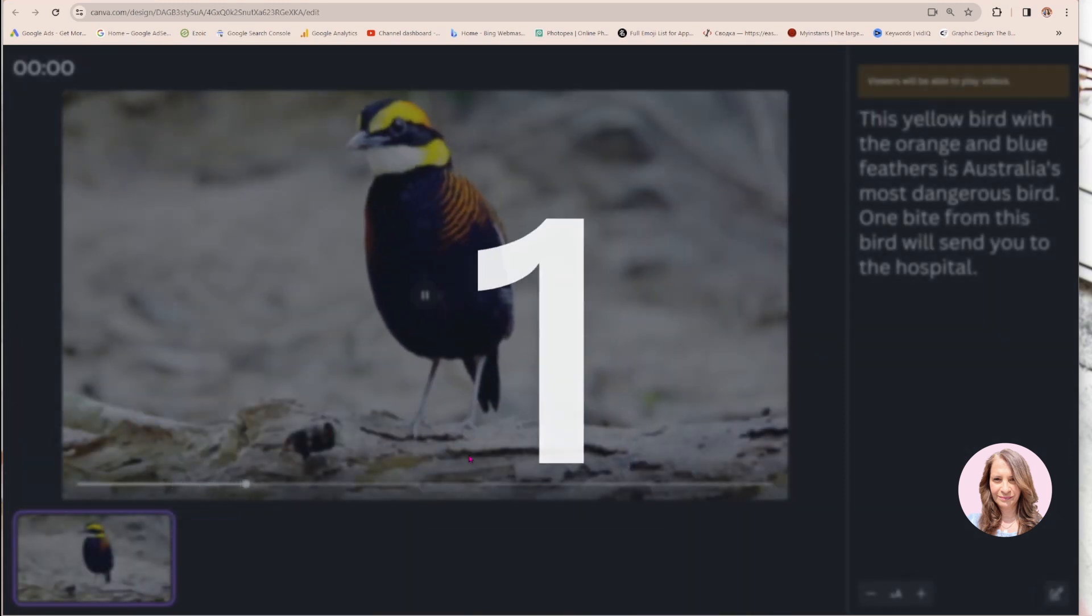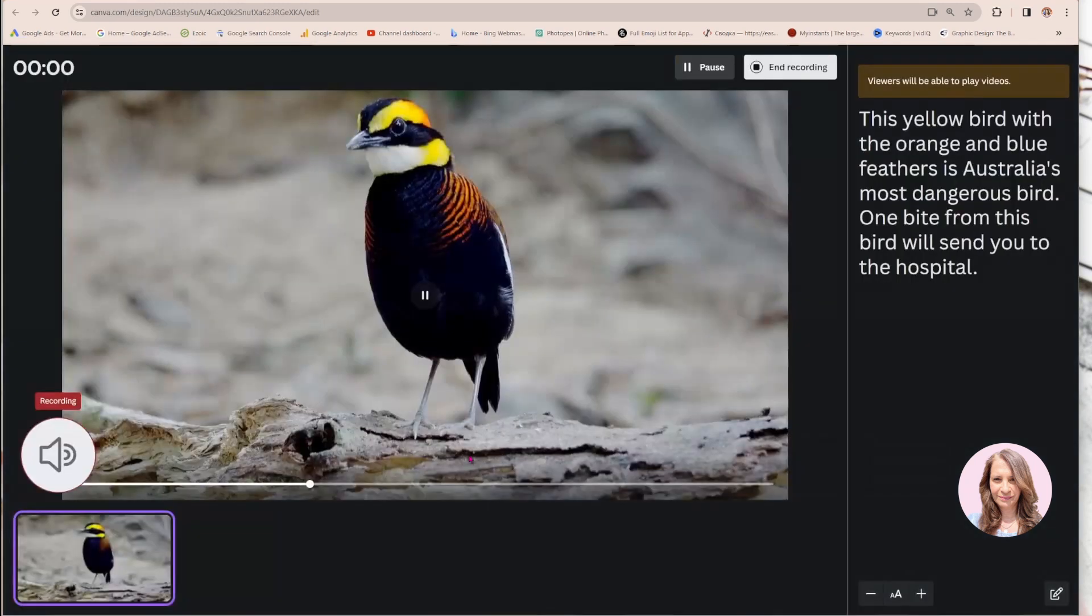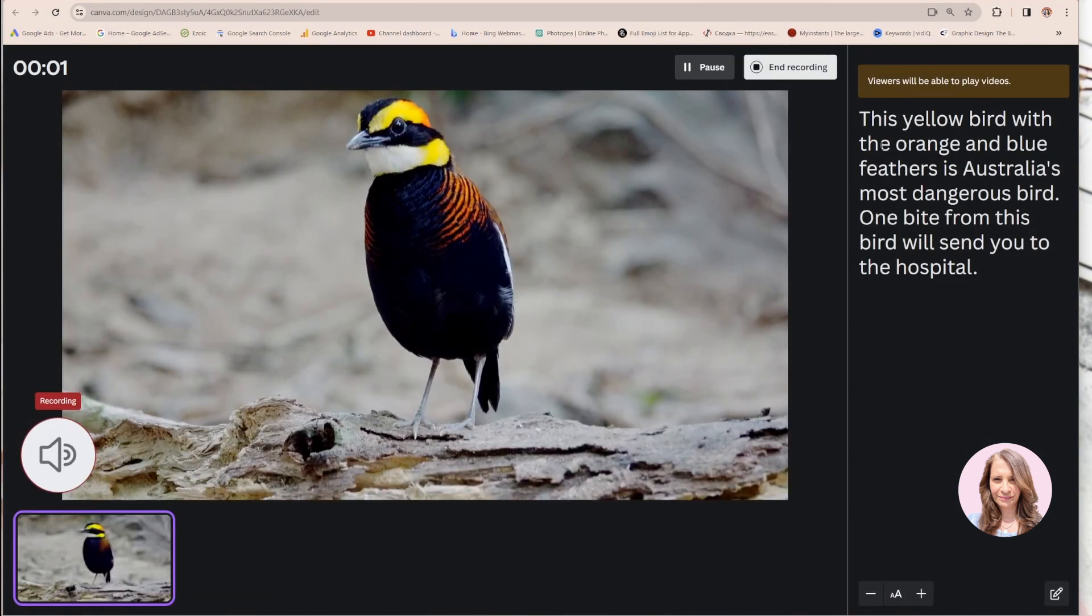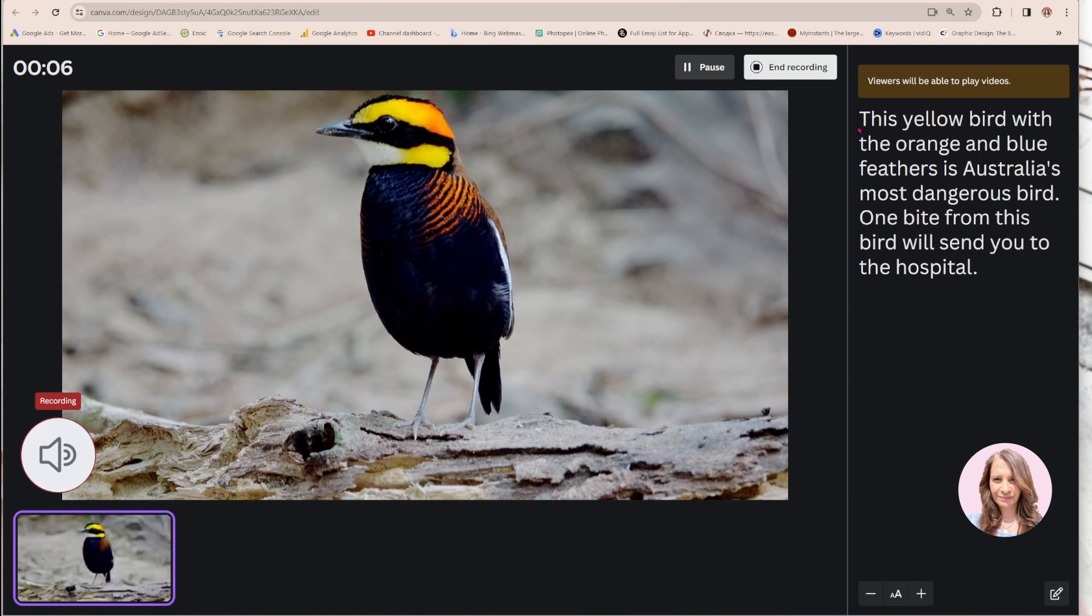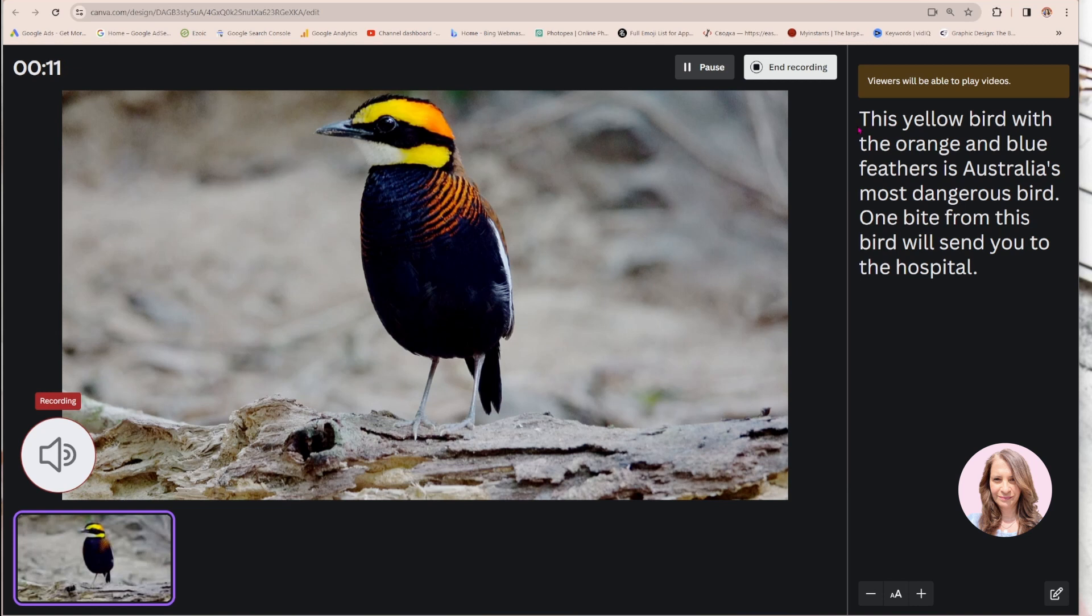It's going to give me a countdown. And I'll start reading now. So this yellow bird with the orange and blue feather is Australia's most dangerous bird. One bite from this bird will send you to the hospital. And I'm going to end the recording.